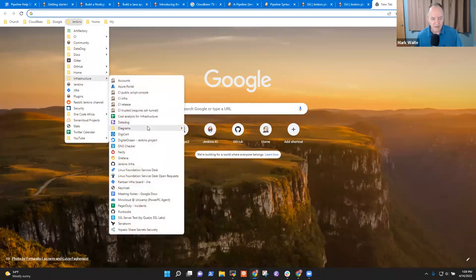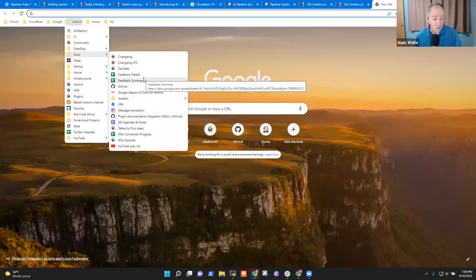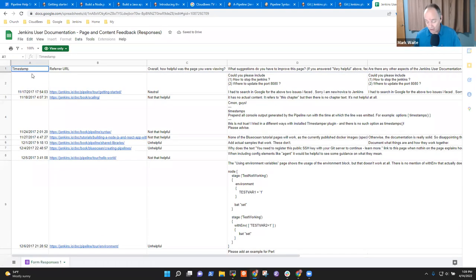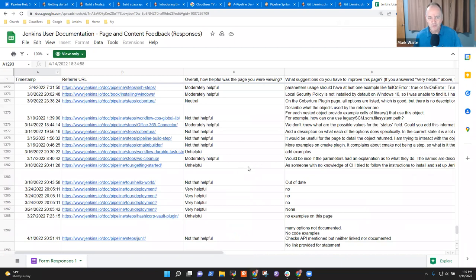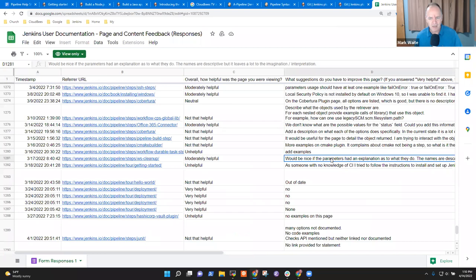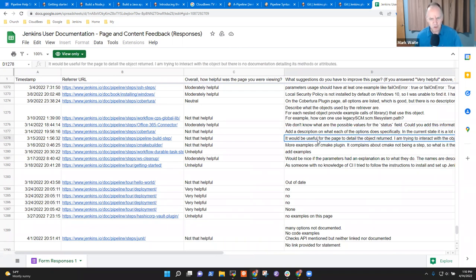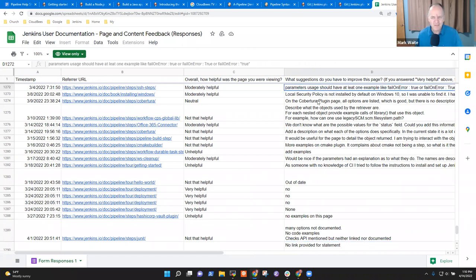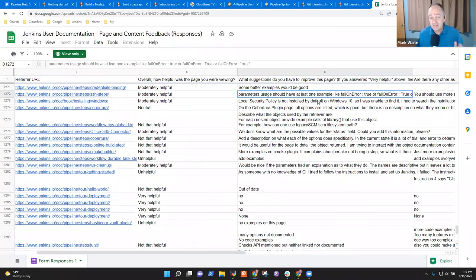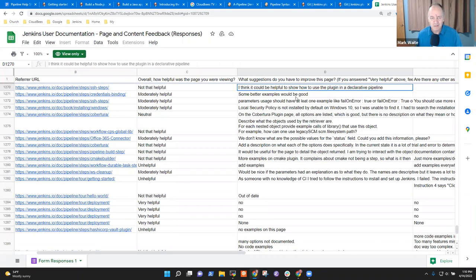Now I'm going to show you some comments that are kind of harsh. These are comments we've collected since 2017 — four or five years now. Would be nice if the parameters had an explanation as to what they do. Add a description of what each option does specifically. Tell us what the object returns. Many options are not documented. Parameters usage should have at least one example, like fail on error — some better examples would be good. Asking for examples is the single most common request in this collection of user feedback.